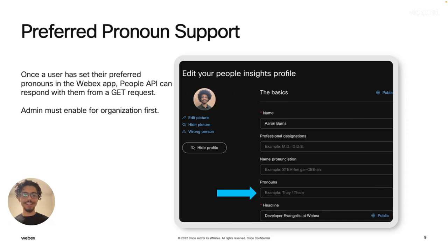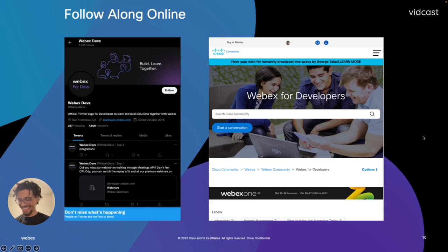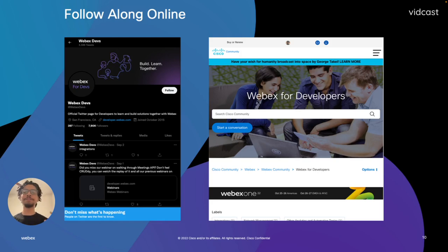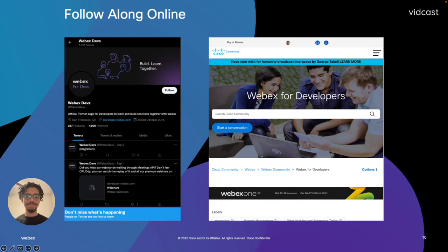So those are just a couple of great updates that we've got. That's all I've got for you today. Make sure you follow along online on Twitter and in our WebEx for developers community. You guys have a great day.